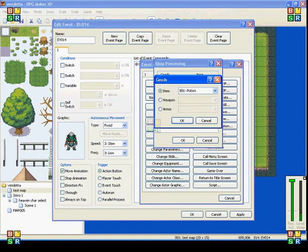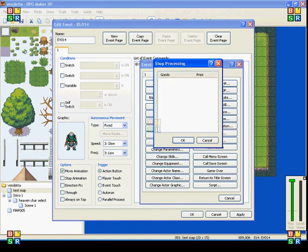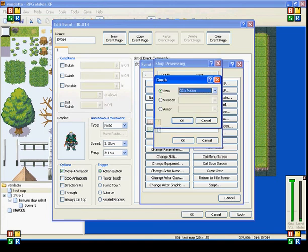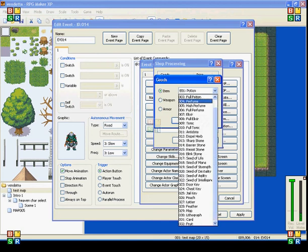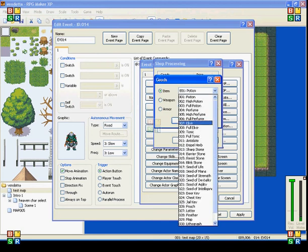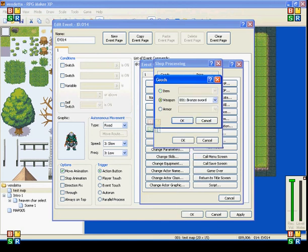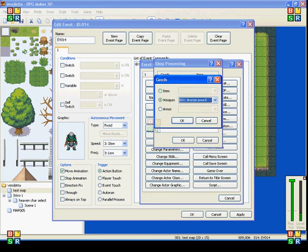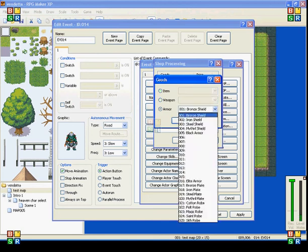When you double click on the little blue bar in here, it brings up the goods window. You can select whichever item you want him to sell, whichever weapon you want him to sell, and whatever armor you want him to sell.